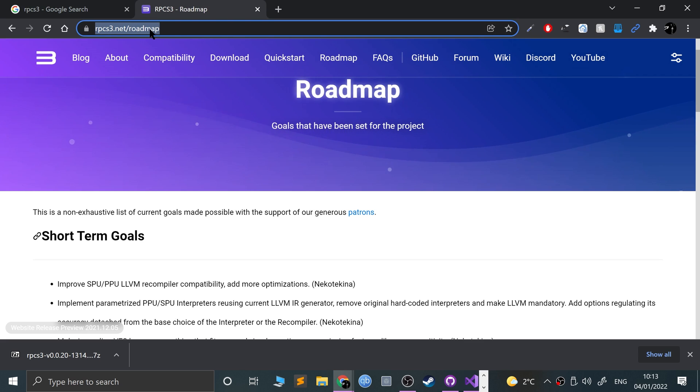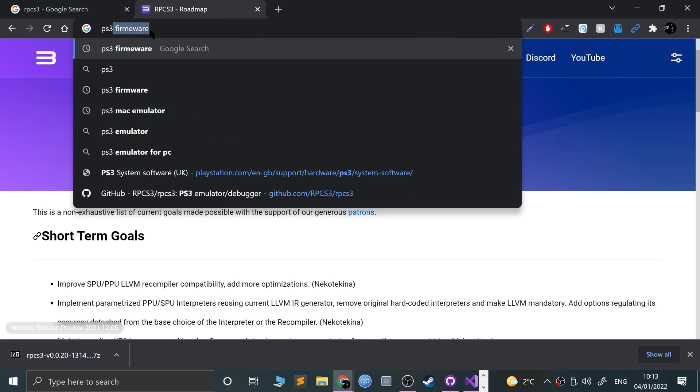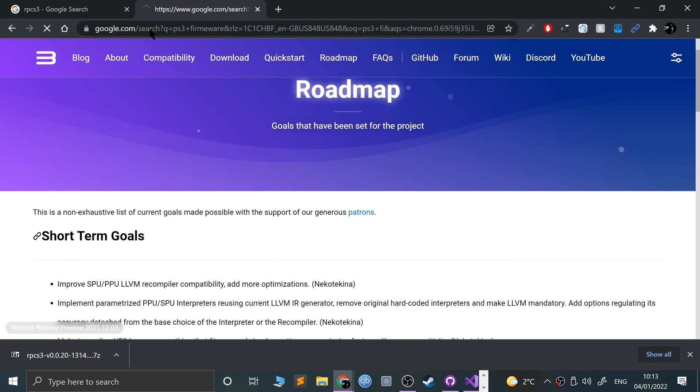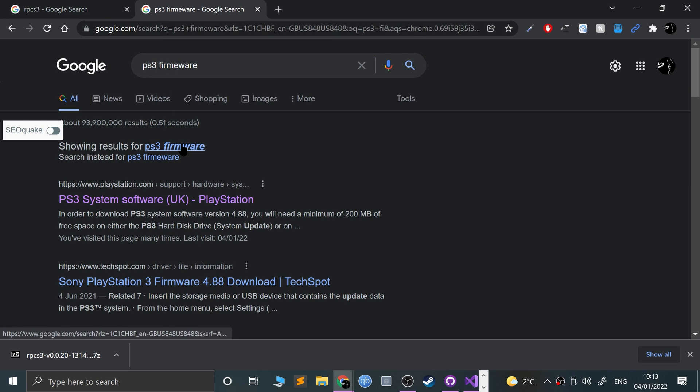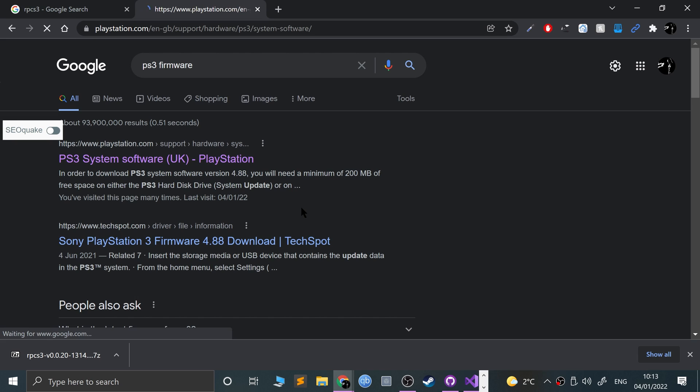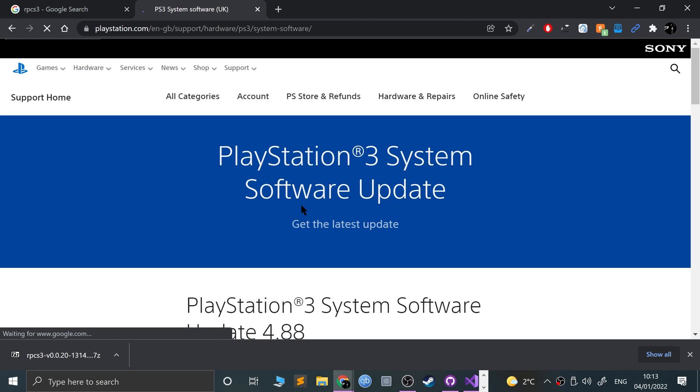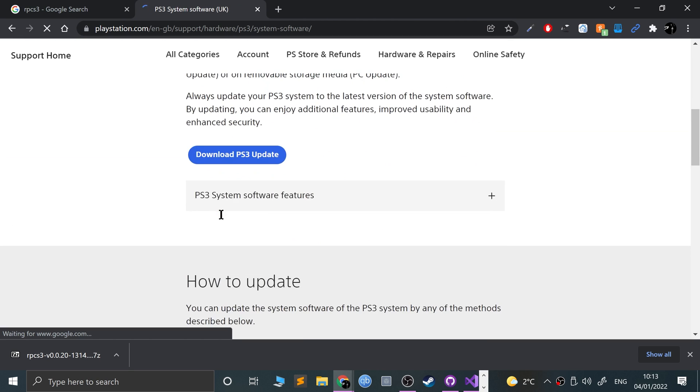What we need now is the PS3 firmware. If you Google PS3 firmware and spell it correctly, go to the top website. I'll put it in the description as well. It's the latest version.